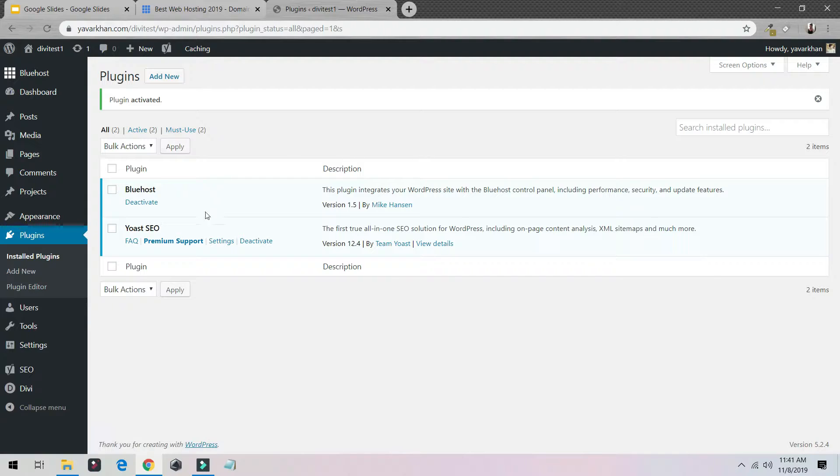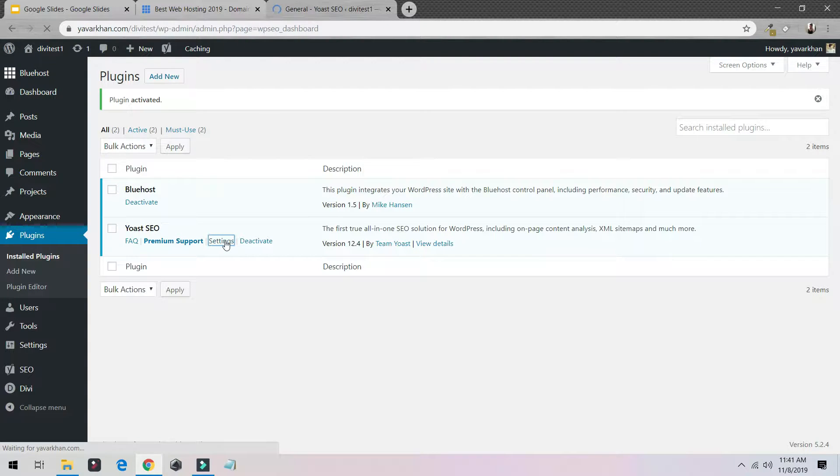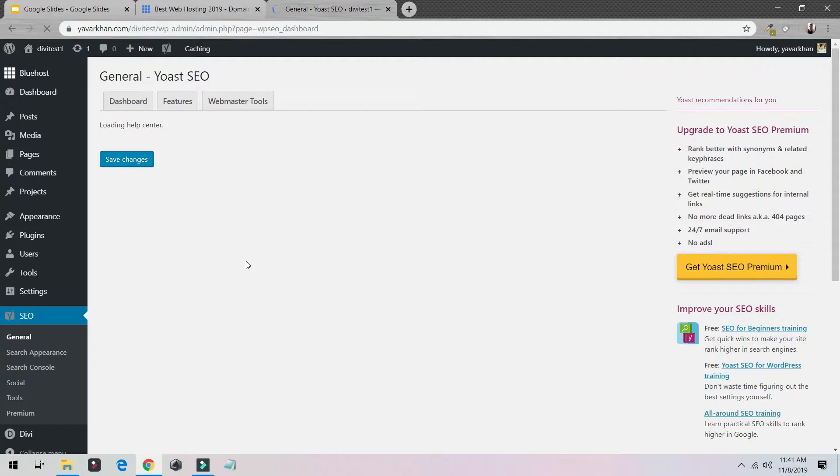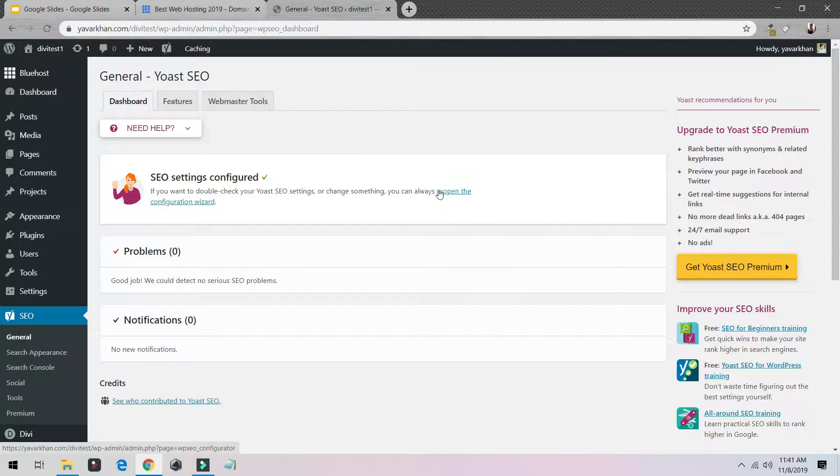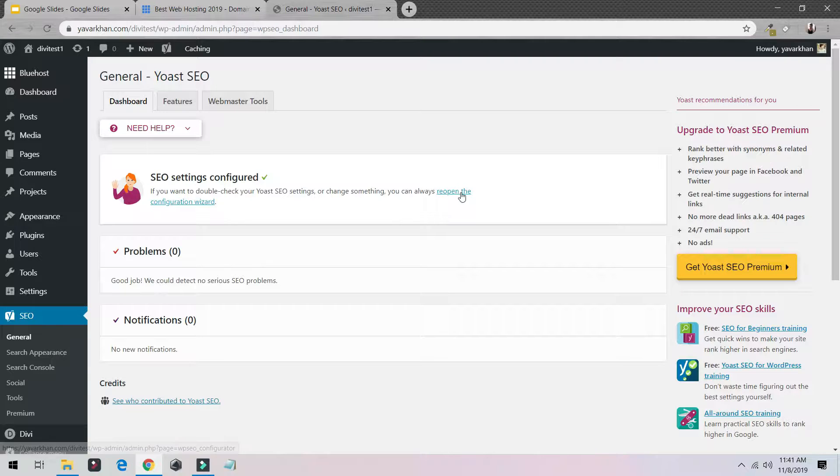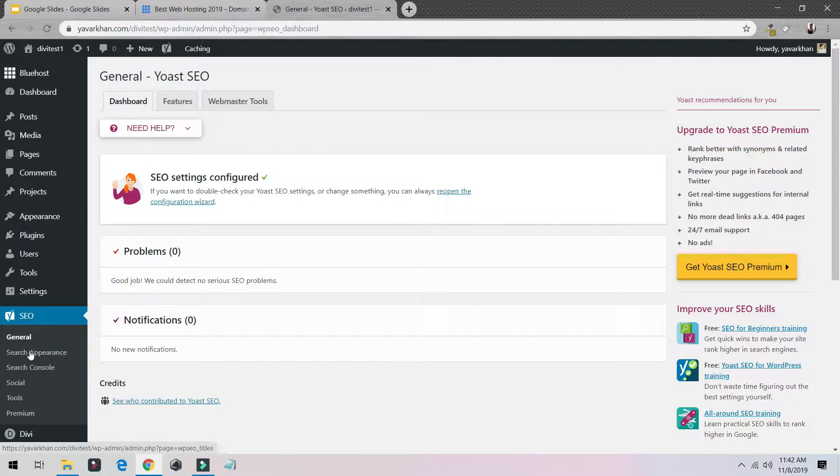Once it's activated, you can click on Settings. Once you're in your settings, all you have to do is open the configuration wizard. I've already done it, but still if you cannot see this option, click on SEO, General, and click on the configuration wizard.